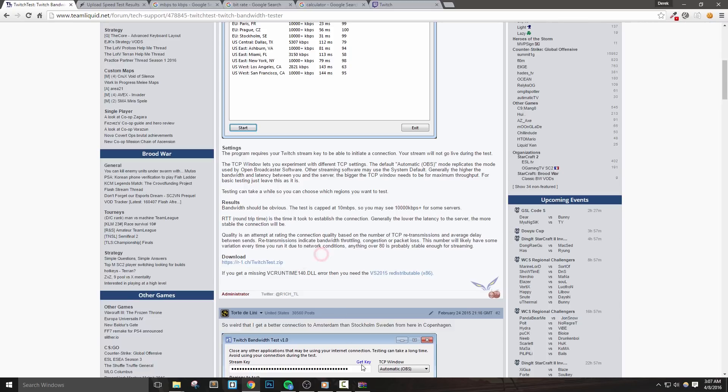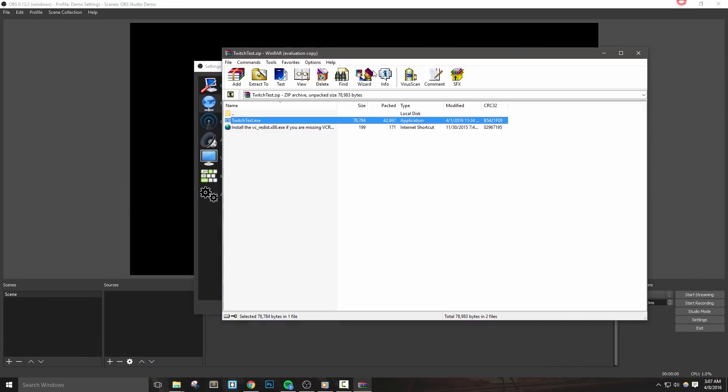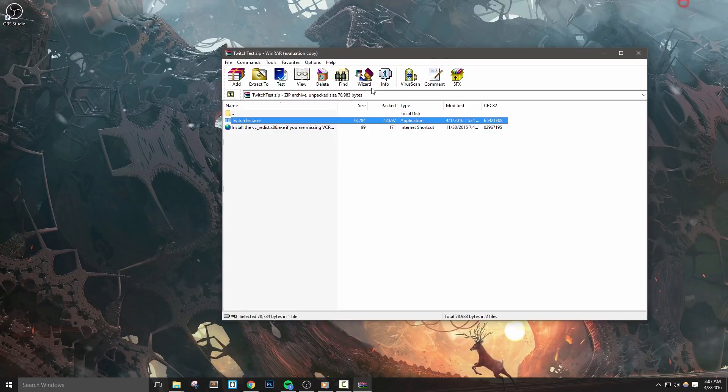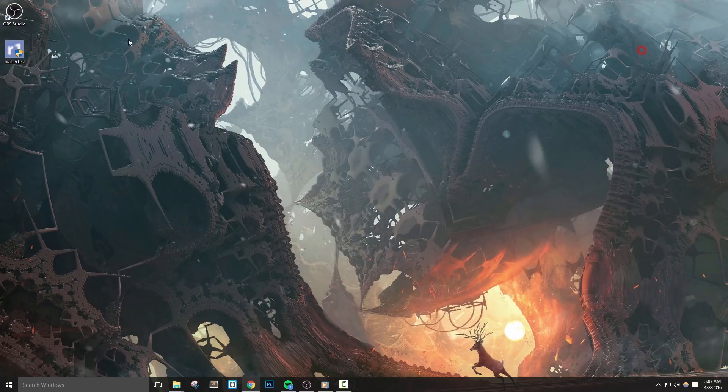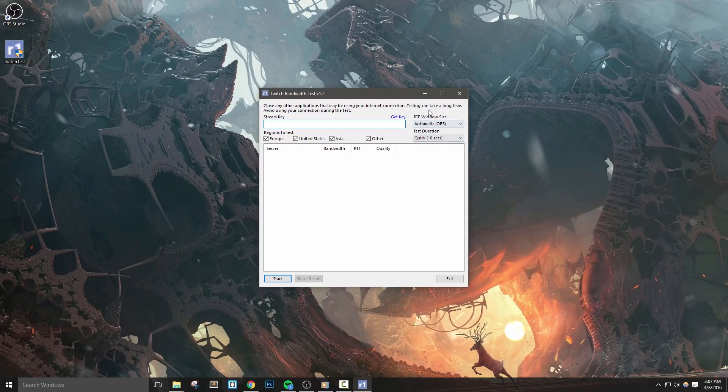Once the tool is downloaded, you'll extract it with a program like Winrar. I actually have mine on the desktop where I leave it and then I use it quite frequently. We can run the test tool and we'll see a couple of different options. One of the first things that we need to do is acquire our stream key.